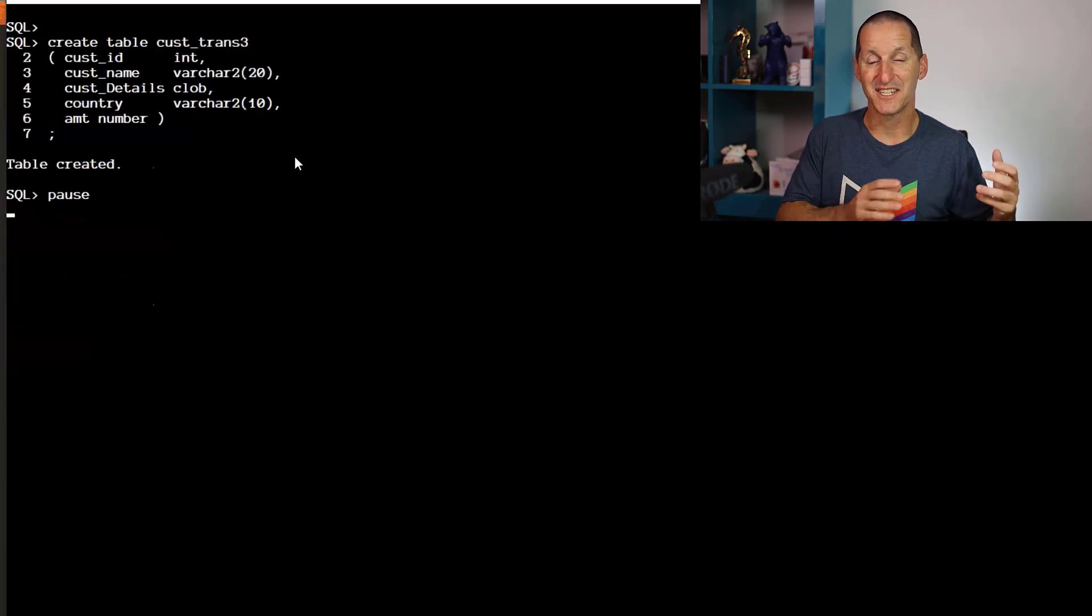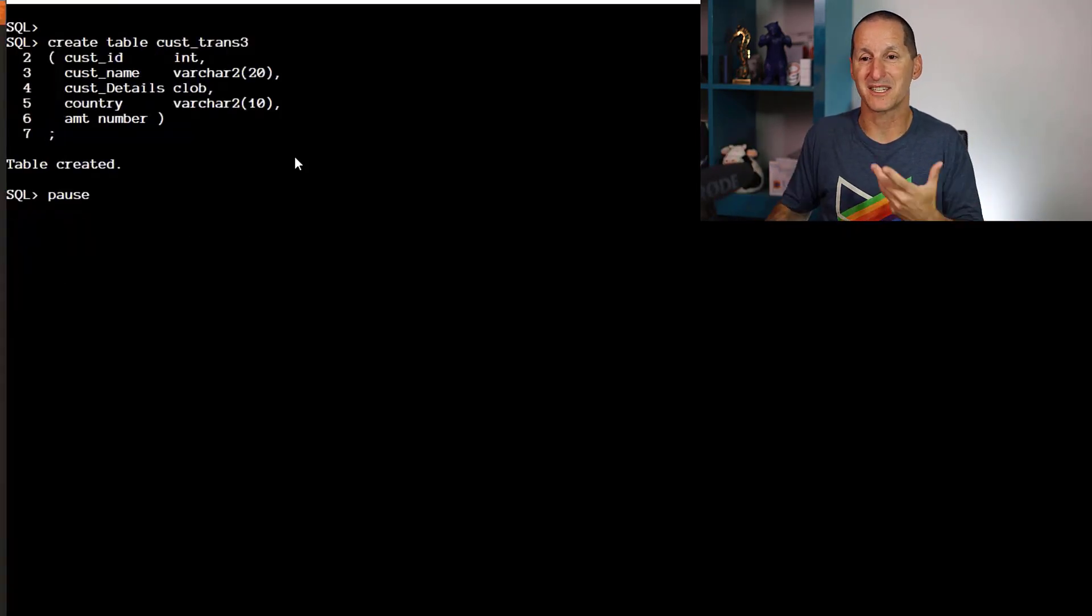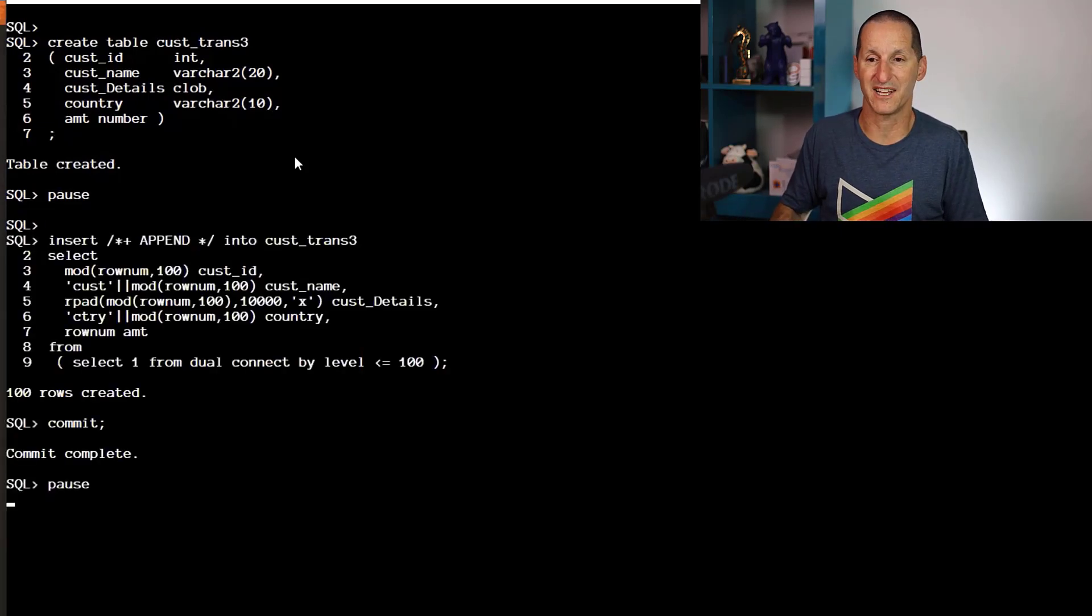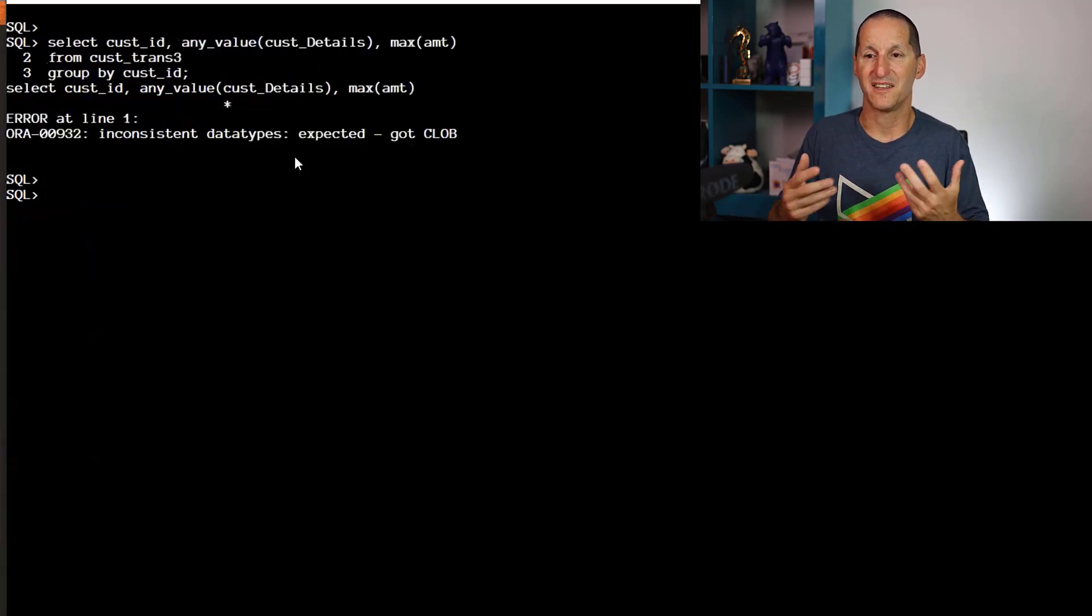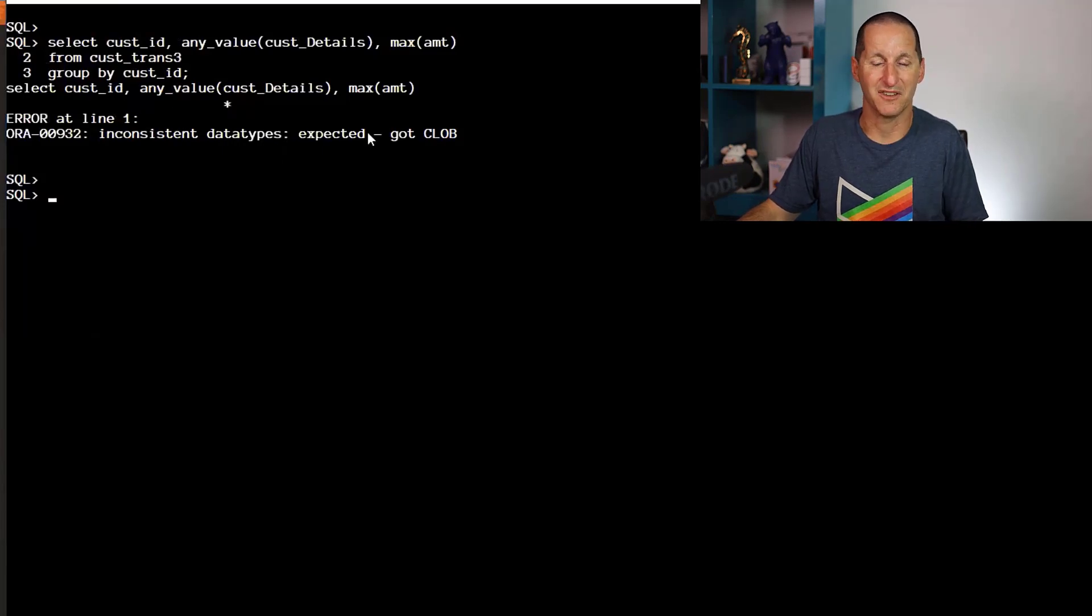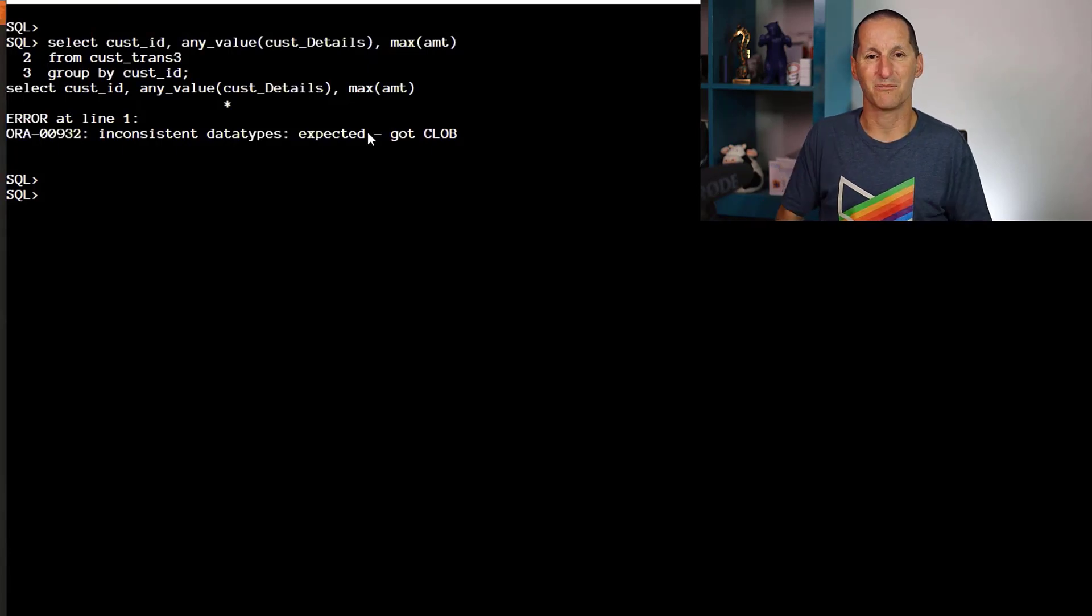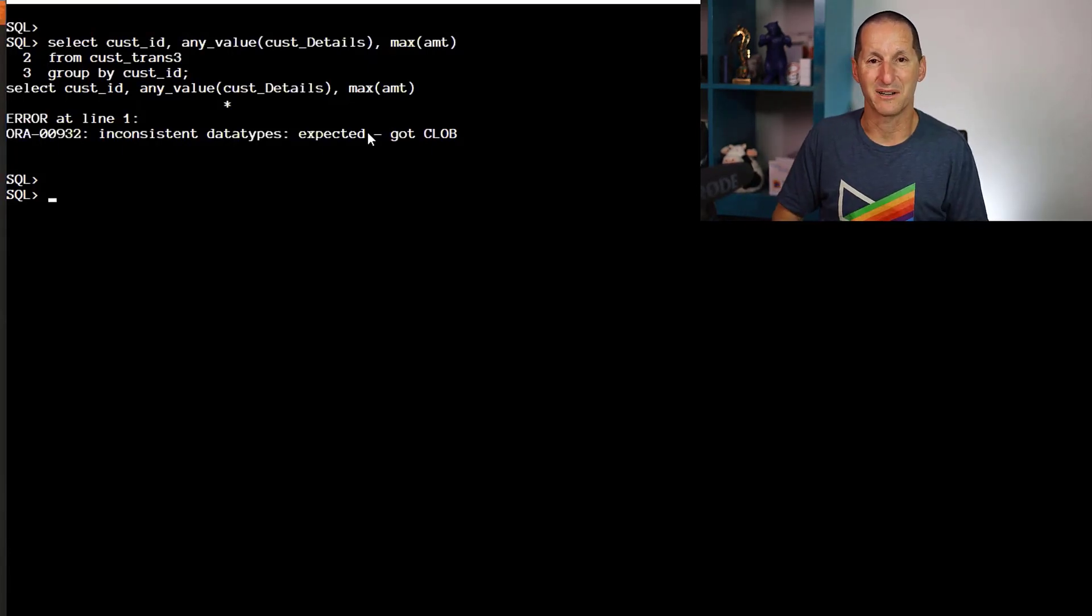Sadly, if you take that to the next level—customer_details being a CLOB with a huge amount of data—unfortunately ANY_VALUE, same with MIN and MAX, you just can't do an aggregation on a CLOB. It would be nice if ANY_VALUE gave us that breakthrough, but unfortunately not.